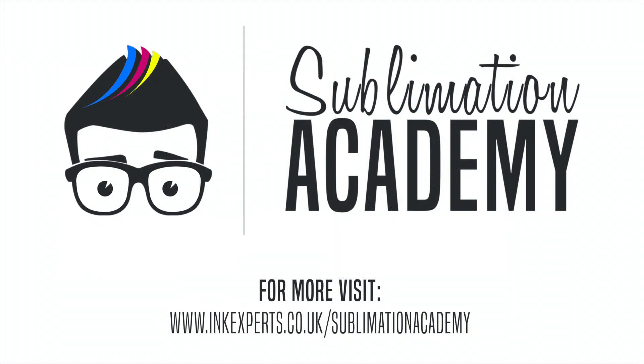For more please visit inkexperts.co.uk/sublimationacademy and don't forget to like and subscribe.